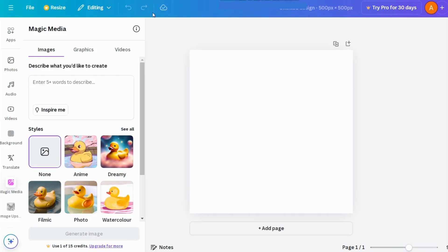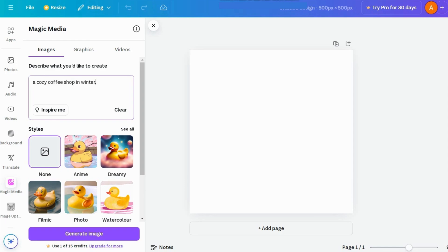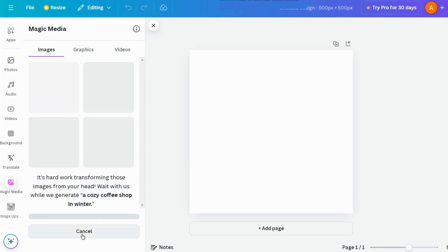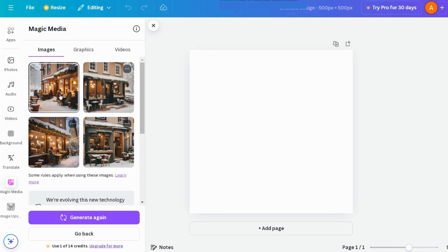First up is text to image. Just enter your prompt in the input box. Let's say, a cozy coffee shop in winter. They offer various styles, so pick the one you like, set your aspect ratio, and hit Generate. You'll get four different images to choose from.